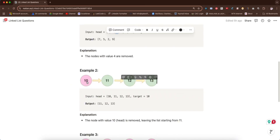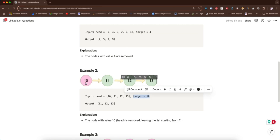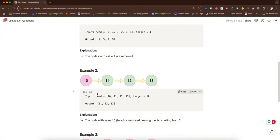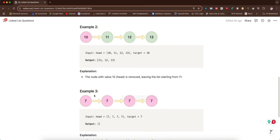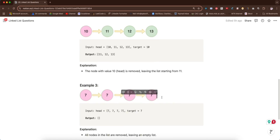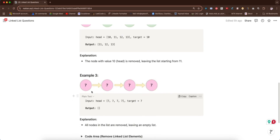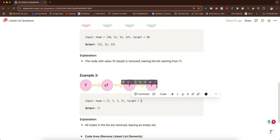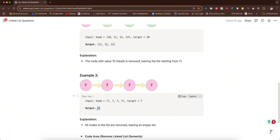In example two, the head itself is the target — target is 10. In that situation we have to remove this head and return 11, 12, 13, with 11 becoming the new head. Example three is a very edge case: all node values in the linked list equal the target of seven. In that case, the returned head will be an empty linked list — null.